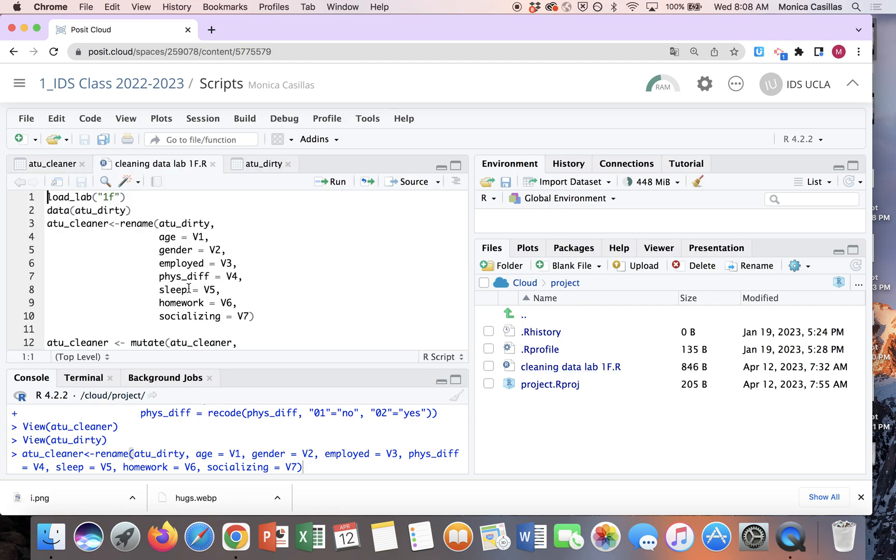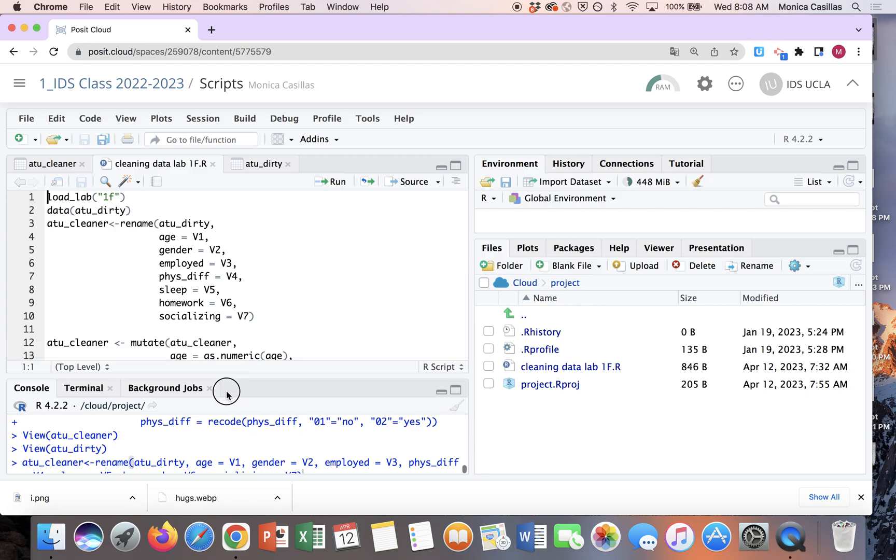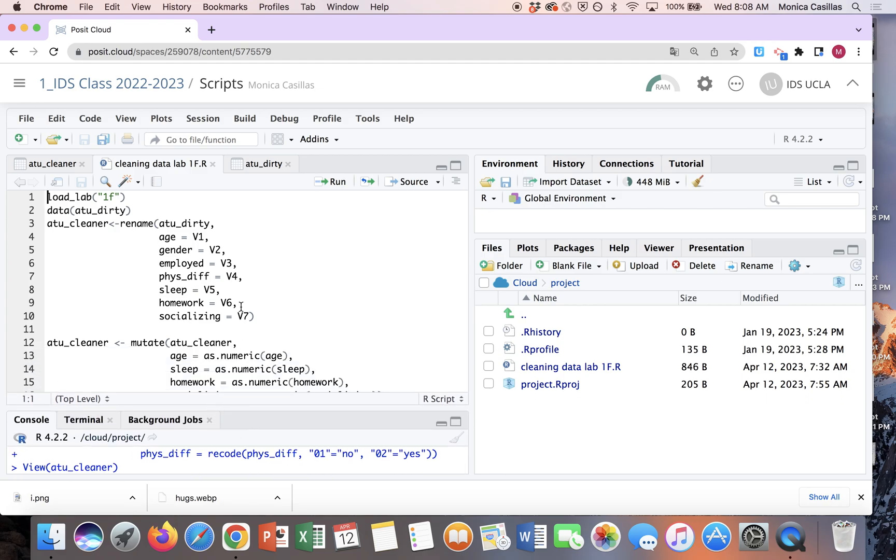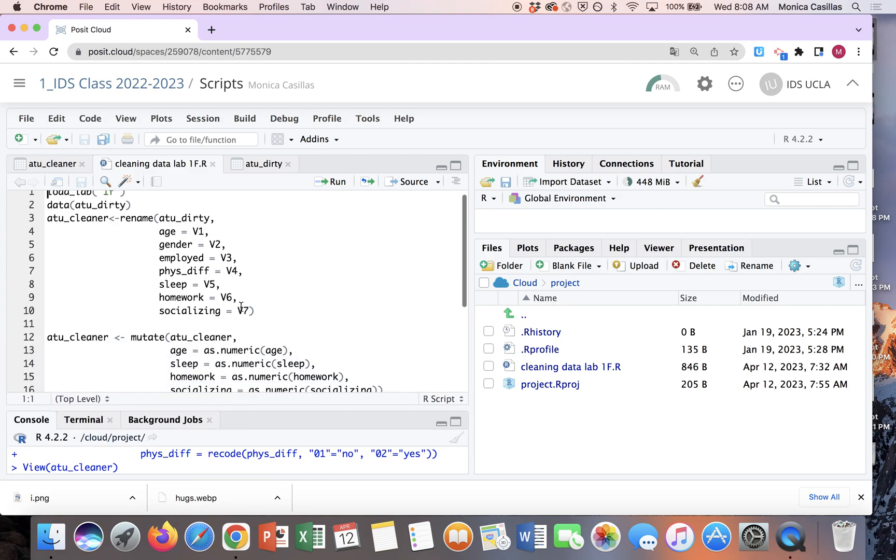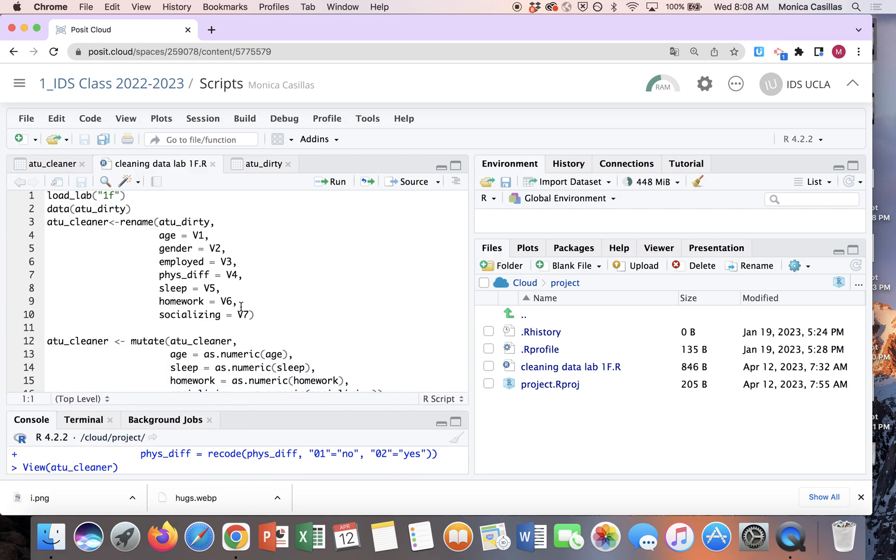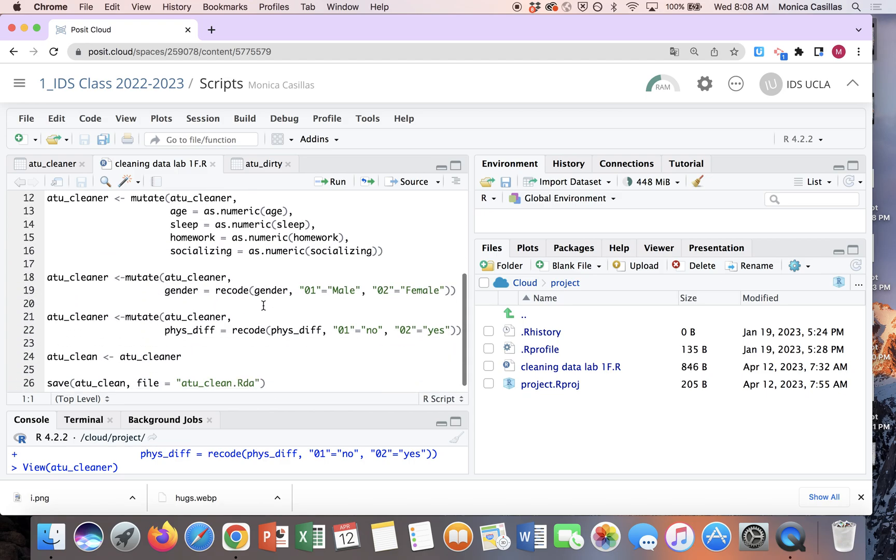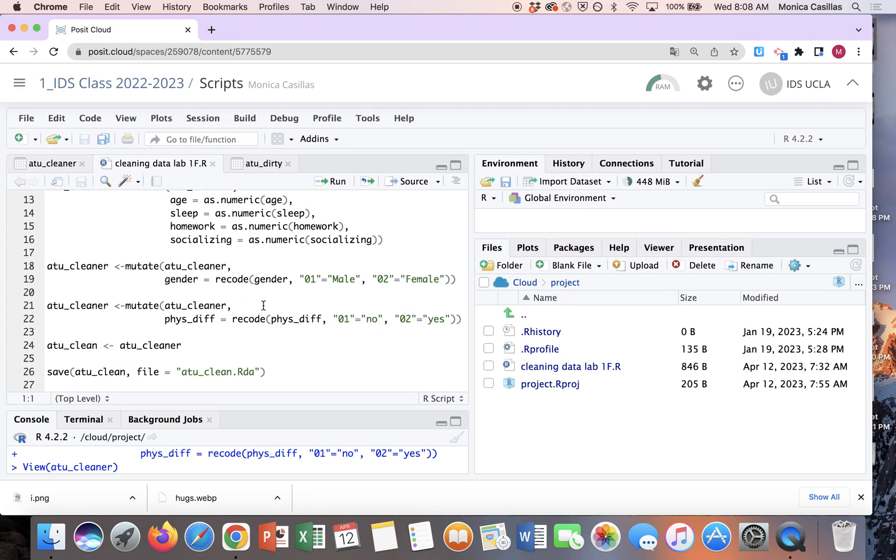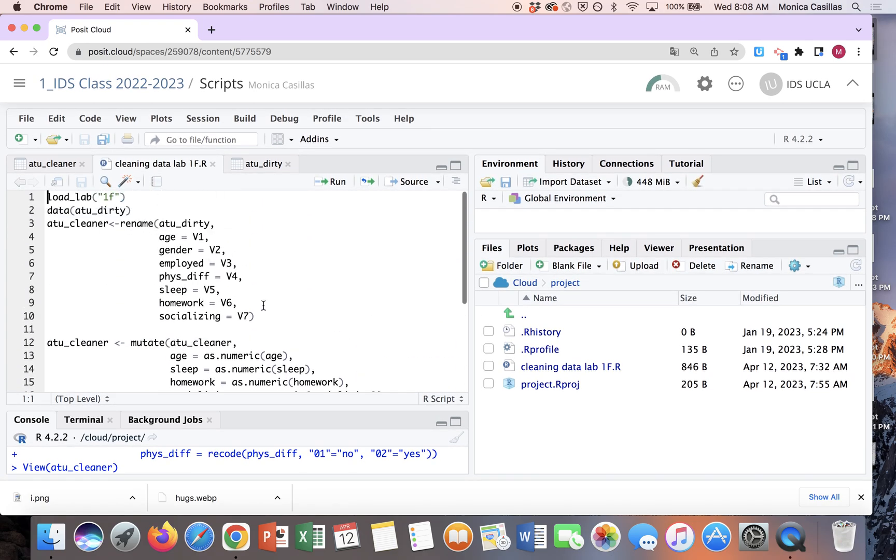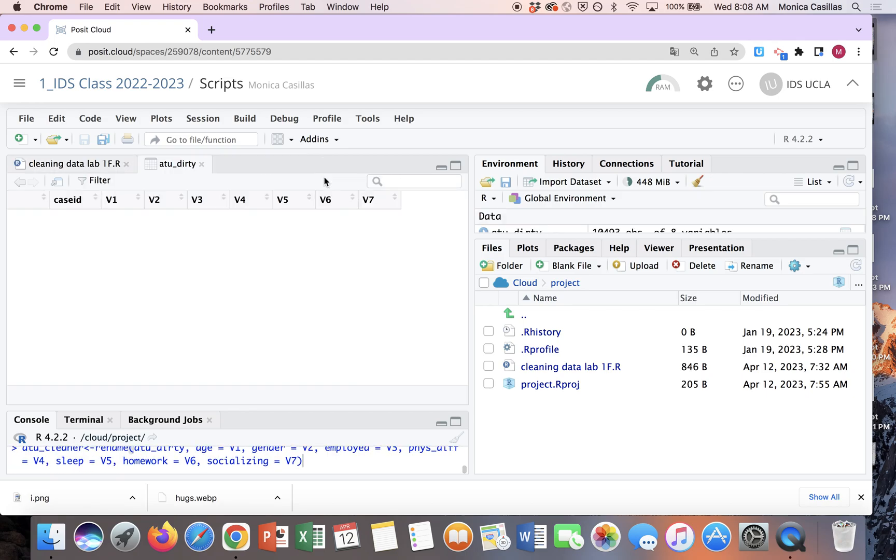So what this opens up is this document here. Again, this is an R script, and notice as I scroll, these are all the codes that you used in the lab. So the first one, obviously you load your lab, you load the dirty data set, and I need to do that because it's not in my environment right now.